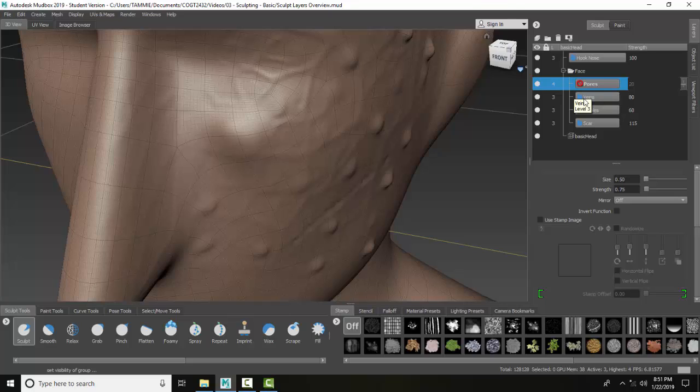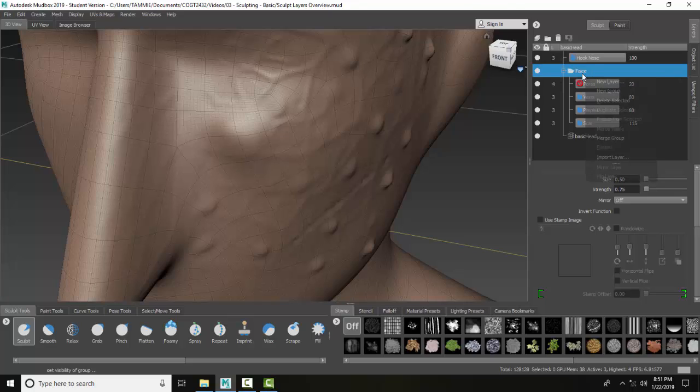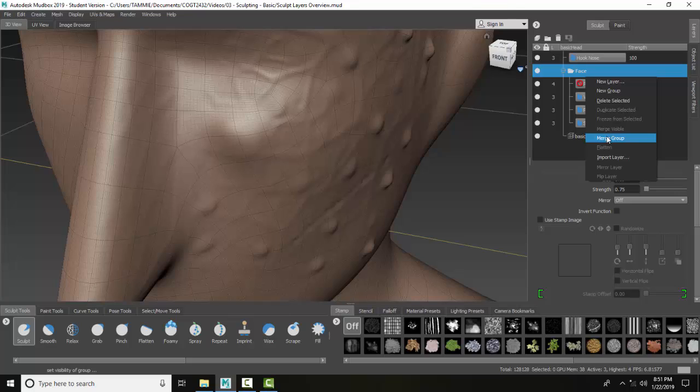I can actually merge the sculpt layer group. I can take all these layers and merge them into one. What I would do is highlight the face, right click, and say 'merge group', and when I merge the group, all those layers come together as one.